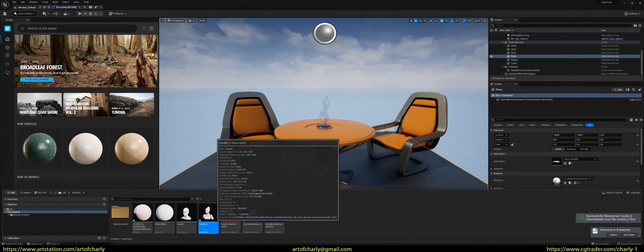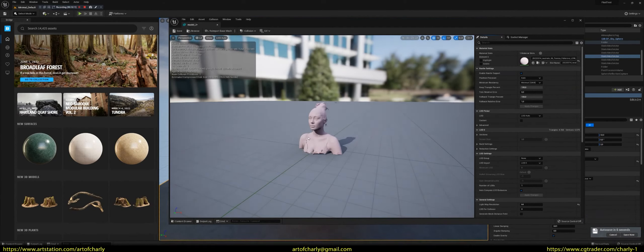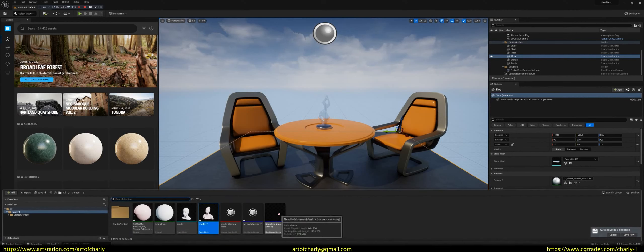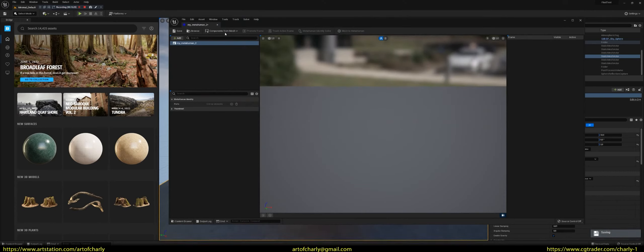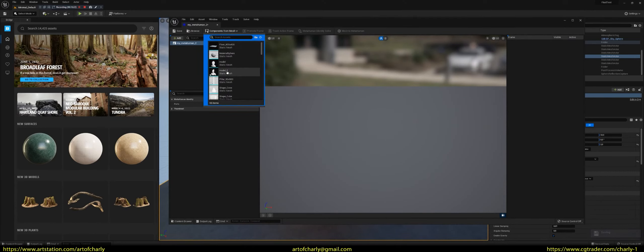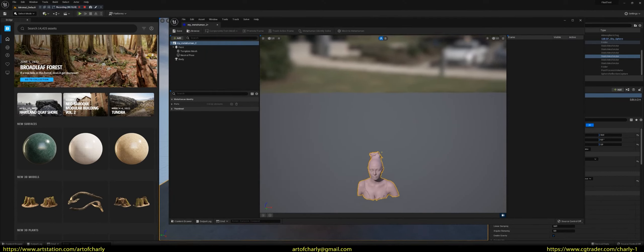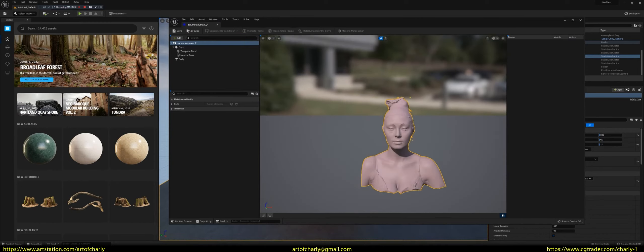So, everything seems right. Let me check how it looks in MetaHuman Identity. That is, in the editor itself. If you have to select a new model, select it through Component from Mesh. Here she appeared in the right perspective. Let's point the camera at her.